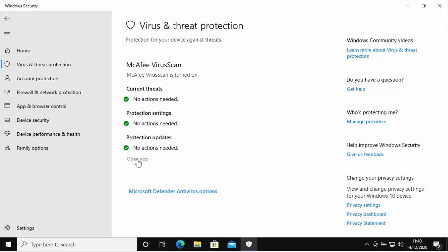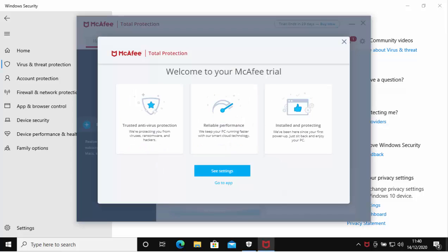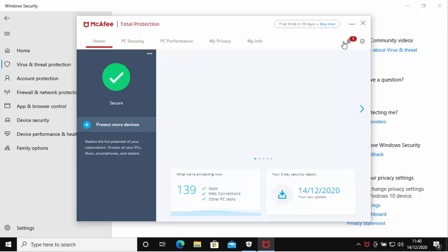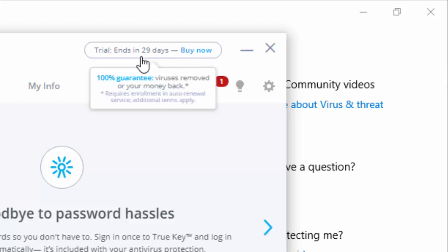I'm just going to click on Open App there. This bit might take some time. It may look as though nothing's happening for a while, but just be patient with it. Here we go, it's now loading. It has actually come up. Welcome to your McAfee trial. As you can see here, it says the trial ends in 29 days.